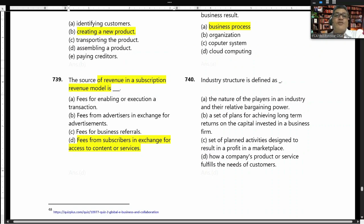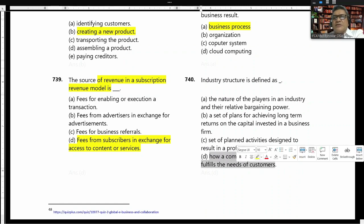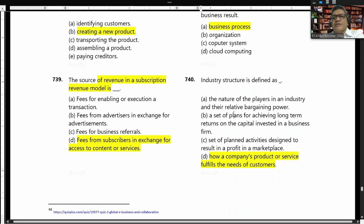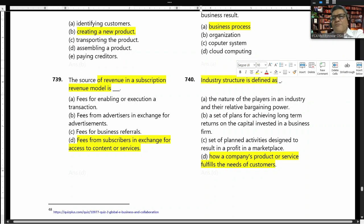Industry structure is defined as how a company's product or service fulfills the needs of customers. Answer is D.